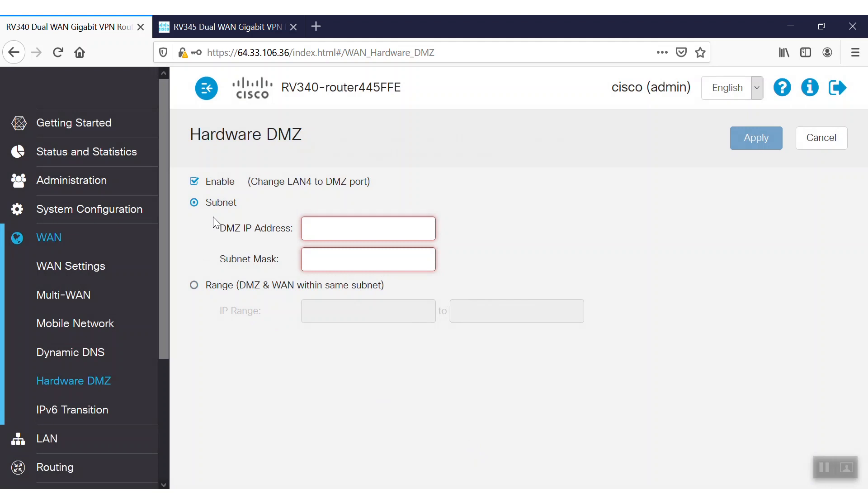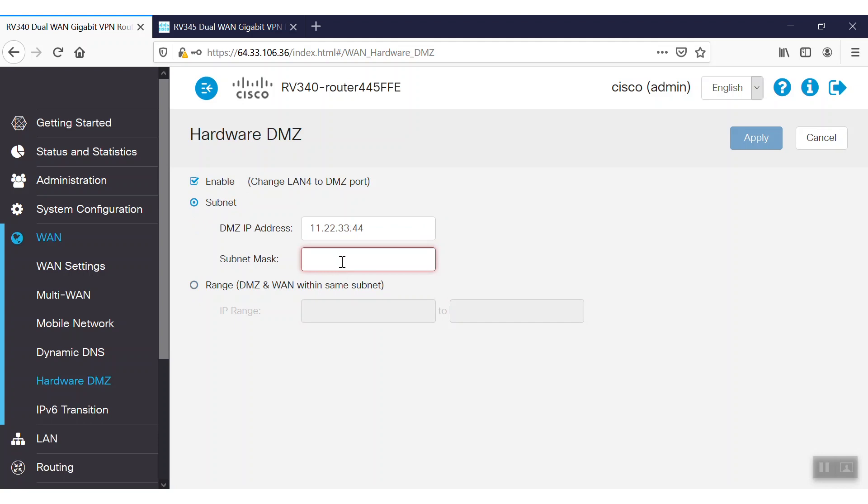There are two options to configure the hardware DMZ: Subnet and Range. If we have a dedicated DMZ IP address pool, we can enter that information as well as the subnet mask info.